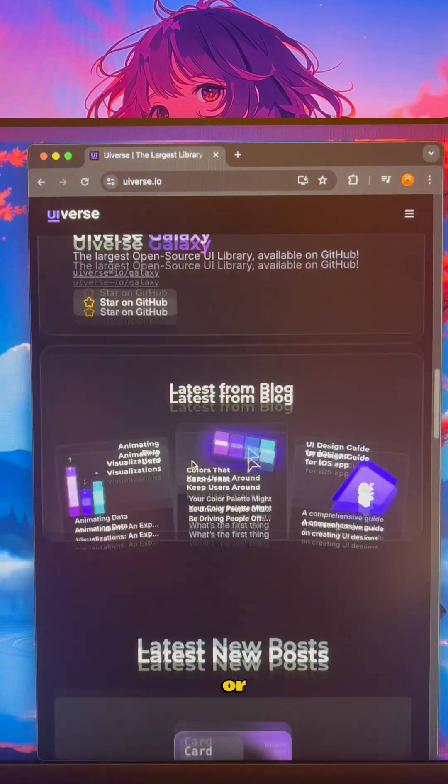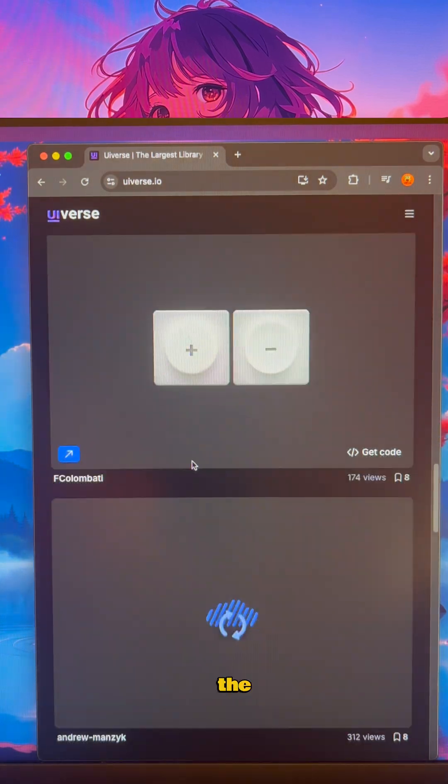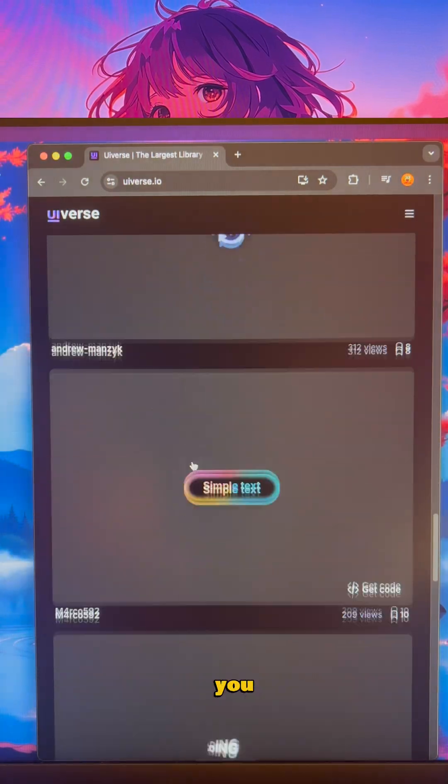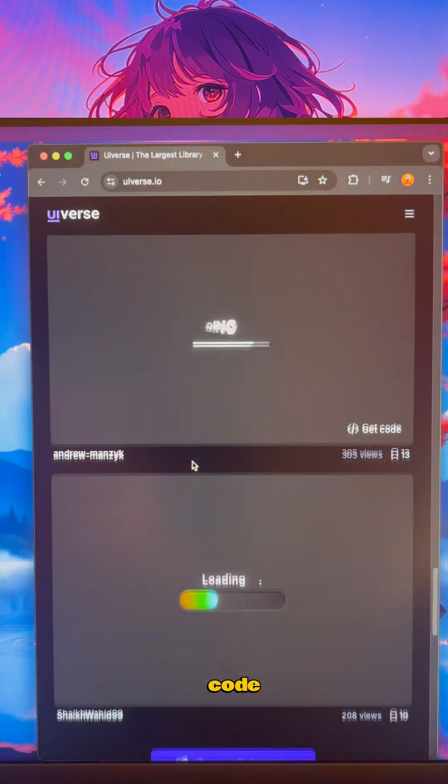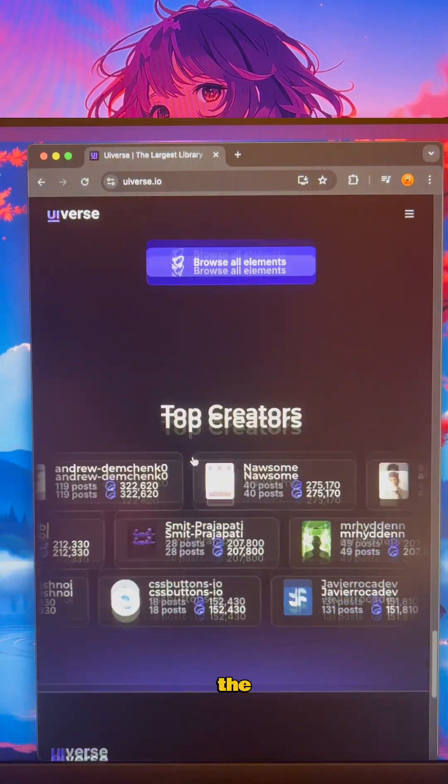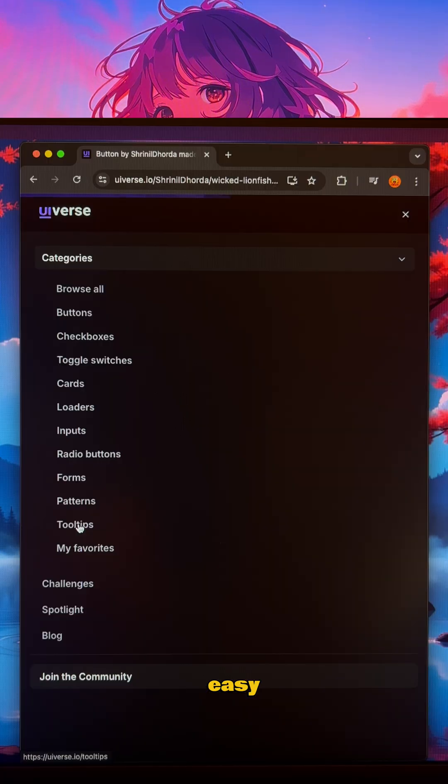You can search or choose a category on the left and you can copy the code then customize the style. Easy.